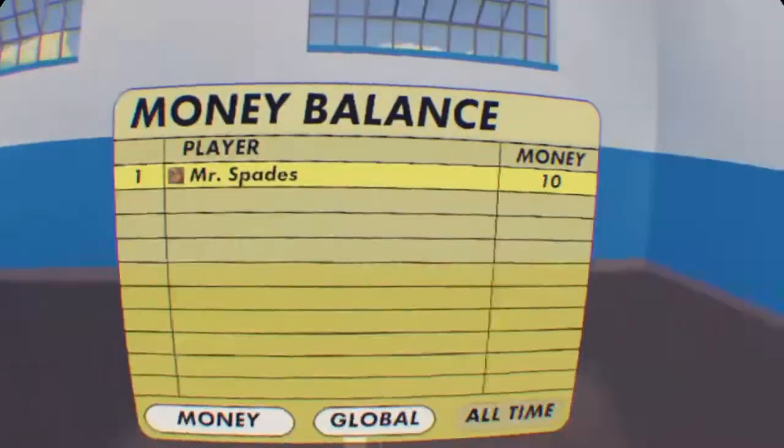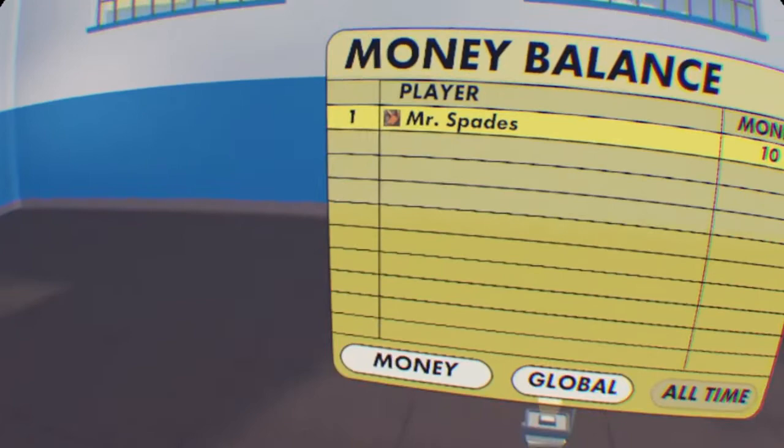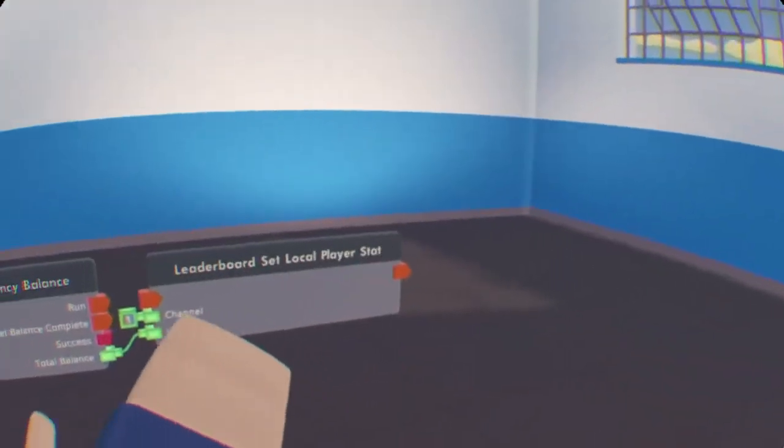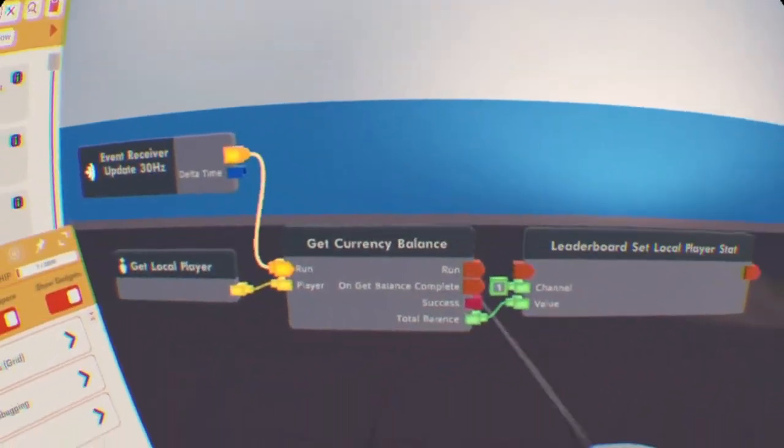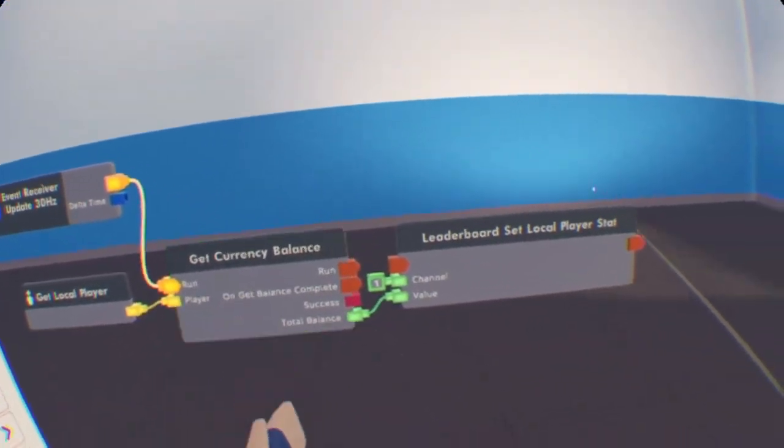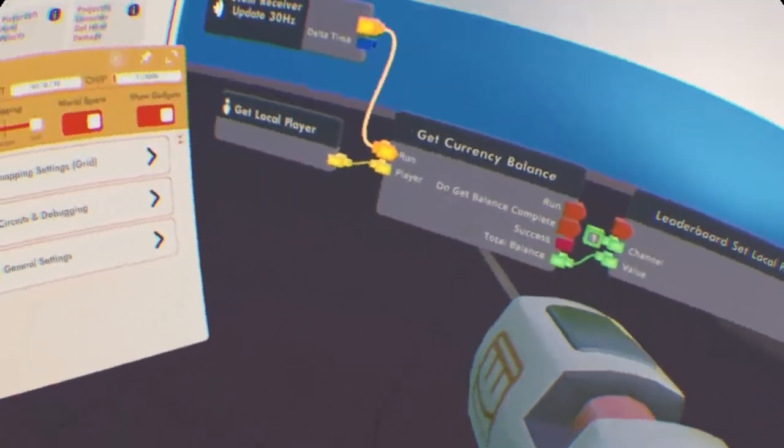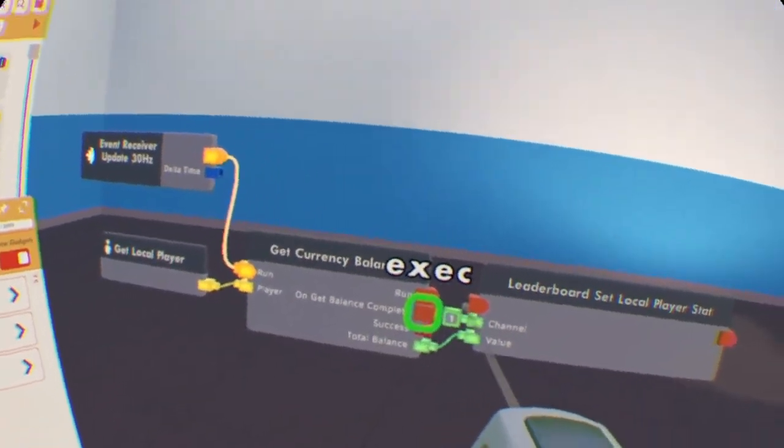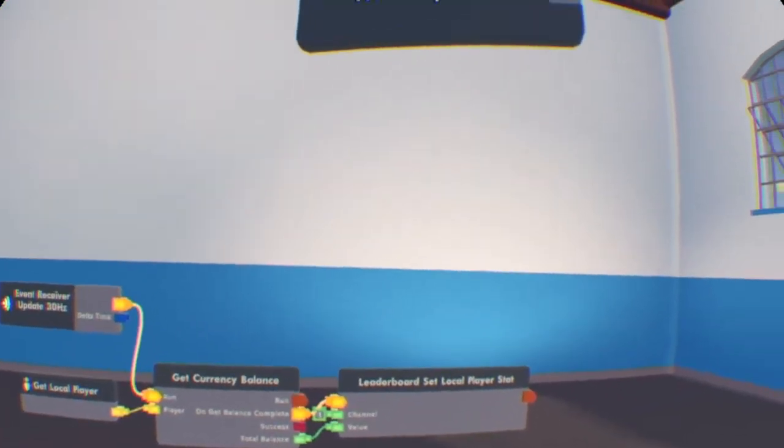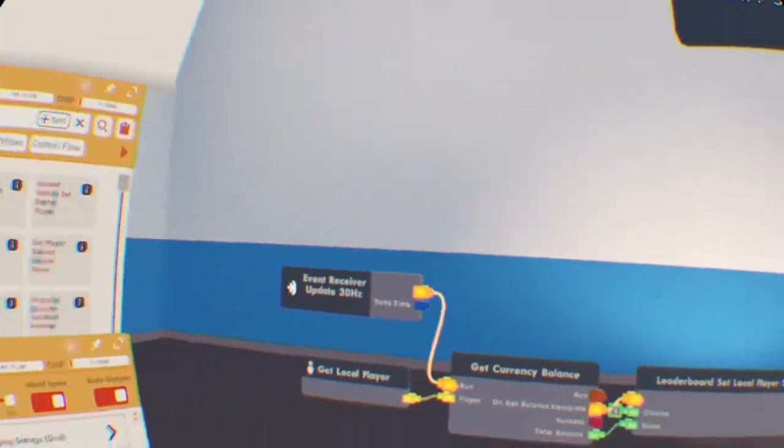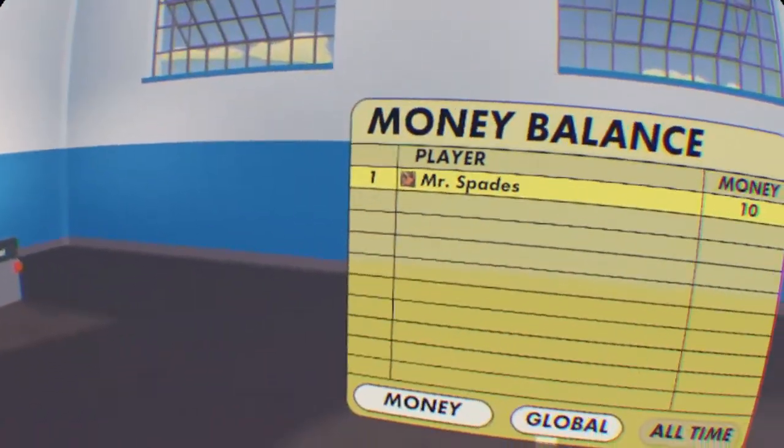Channel is basically the stat channel on the leaderboard. So, we're using stat 1, which is channel 1. After that, we can do On Get Balance to Complete. Wire that to Leaderboard Set Local Player stat. And, that is everything.